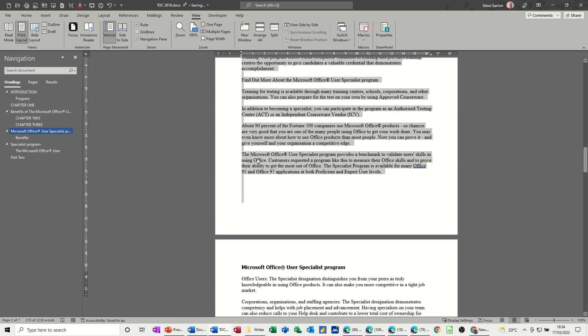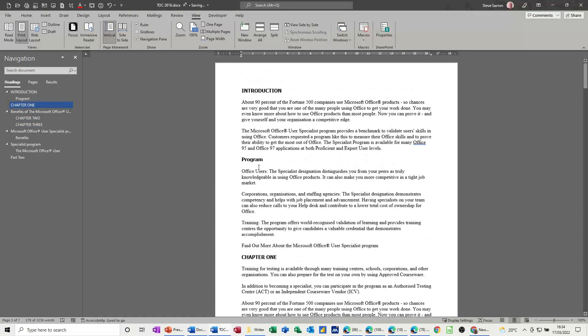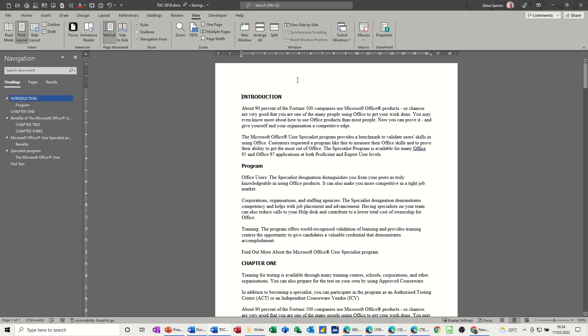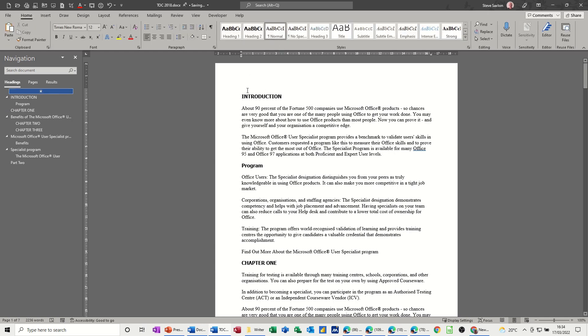Now another use or another benefit should I say is you can do a table of contents with a heading style. So if I click down, and now that's a heading style I've just created there, I just have to put that back to normal so that top line is on normal.